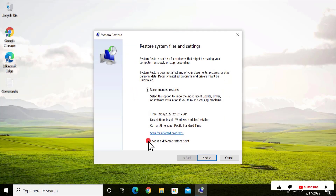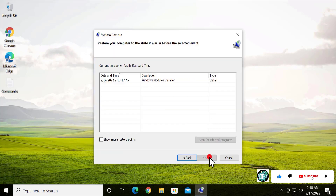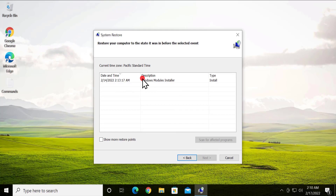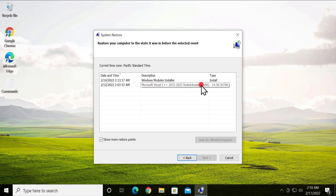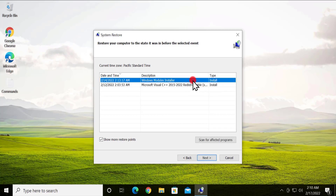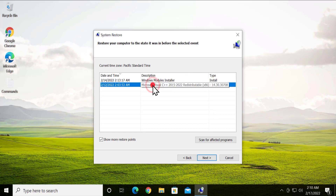Click on 'Choose a different restore point', click Next, and from here you can see the available restore points. Check the option to show more restore points. These are the restore points created by my Windows 10 PC automatically when installing Windows Module Installer or C++.